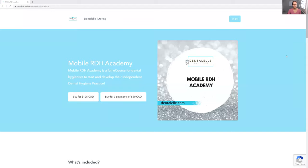Hello, hello everybody. Andrea Majewski here with Dental Tutoring. So let's talk about the Mobile RDH Academy. I did just upload a video talking about how I do all of my own bookkeeping. I do use QuickBooks Online, but I do my own paper claim forms. Let me show you that again — claim forms. I make my own charts, paper-wise.